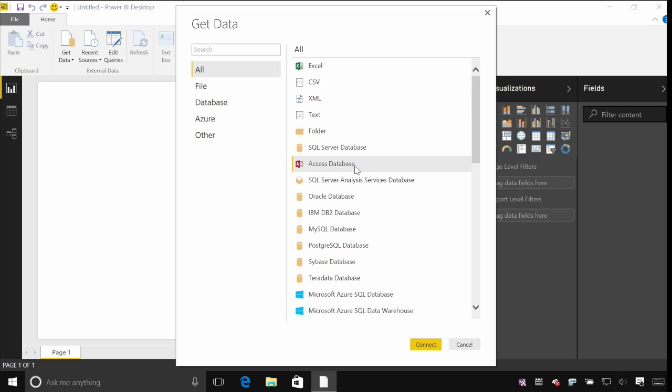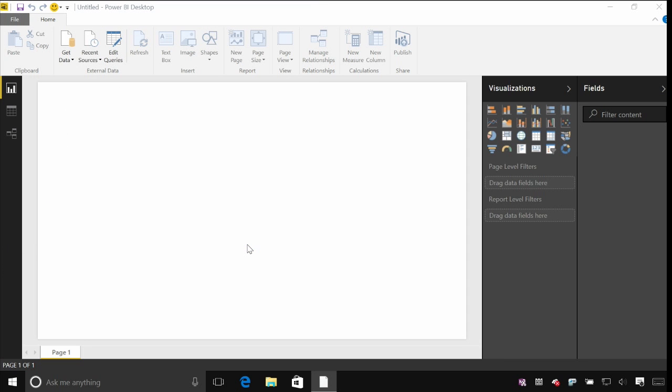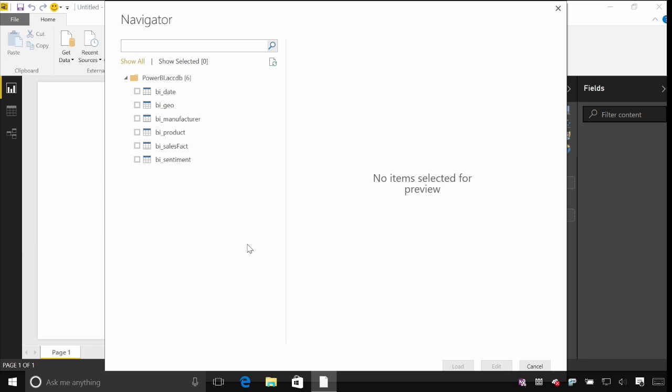As I said, I'm going to start with an Access database though. This is something that's pretty common in most organizations. I've got a simple Power BI sample access database here. And when I hit open, the first thing I'll be presented with is a navigator.